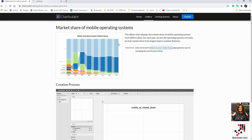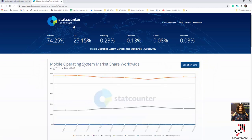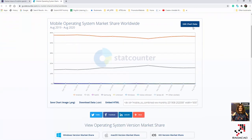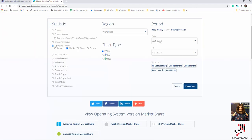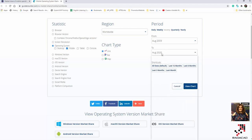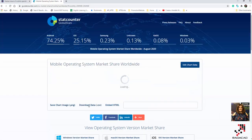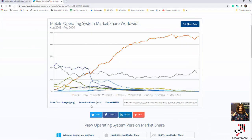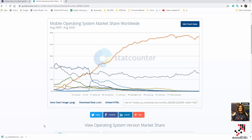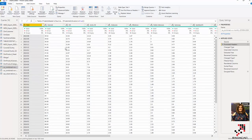The data I'm going to use is data about the mobile operating system market share, which you can find from the link shown here. You can change the date range — for example, from August 2009 to August 2020 — and see the chart. There is also a place to download the data. I downloaded it as a CSV, but the data is not in the format we need.